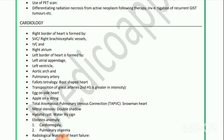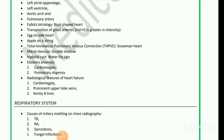Cardiac radiology signs: Boot-shaped heart is seen in transposition of great arteries, where the second heart sound is greater in intensity. Egg on side heart and apple on a string sign — TAPVC shows snowman heart. Mitral stenosis shows double shadow. Hydatid cyst shows water lily sign. Ebstein's anomaly shows cardiomegaly and pulmonary oligemia. Radiological features of heart failure are cardiomegaly, prominent upper lobe veins, and Kerley B lines.